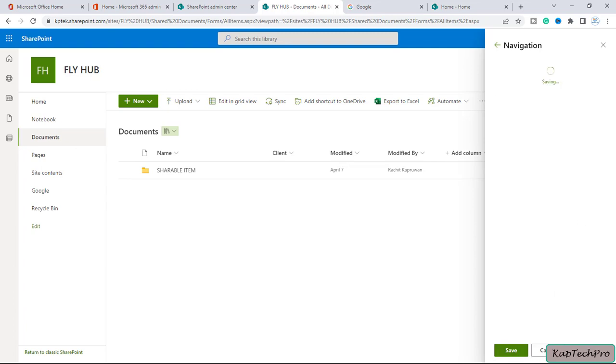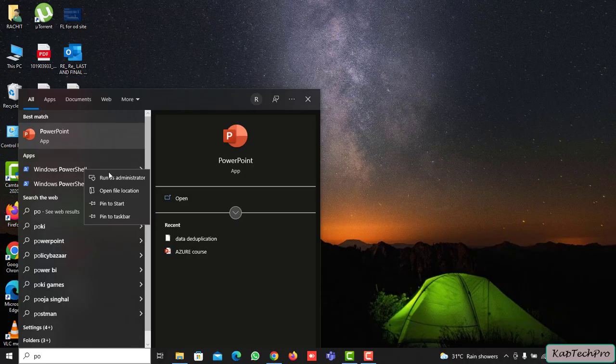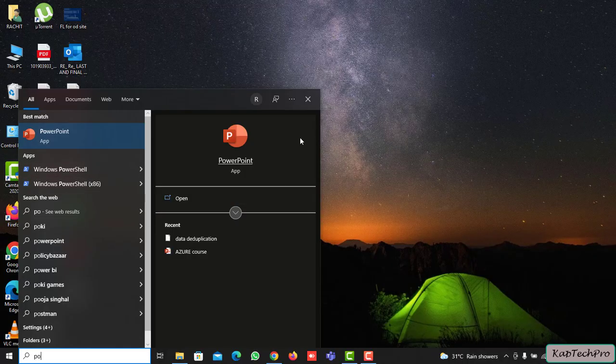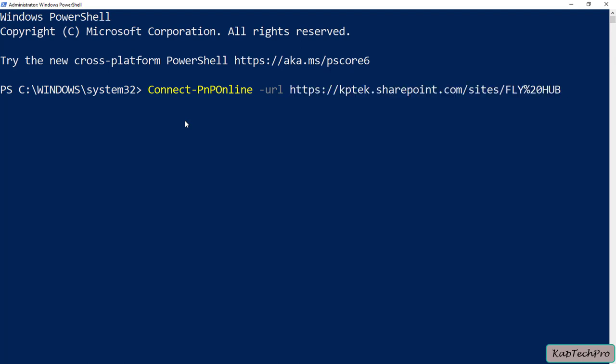We can also change the site navigation using PowerShell. Let me show you how we can do that. Let me save this first. I will click on PowerShell and run as administrator. Here we'll type our first command which is connect-PnP online -URL and then the site URL. I will paste the site URL then space and type -UseWebLogin.